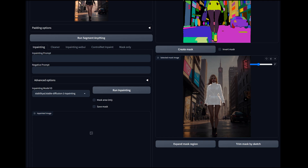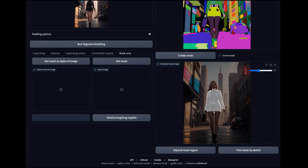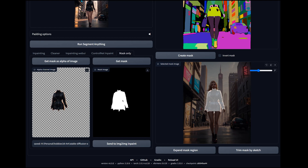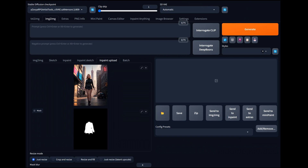Now we have the image. We can do a few different things — if we're just changing clothes we'll leave it like this. I'm going to expand the mask one more time so we have plenty of buffer covering all the areas we want. Then we go — we want 'mask only' and then 'get mask.' There it is — that's what we want. There's also a new 'get mask as alpha of image' feature I'm not familiar with yet. Now we just send this over to image-to-image inpaint. It sends the original image over and sends the mask over.